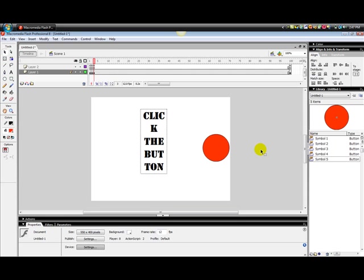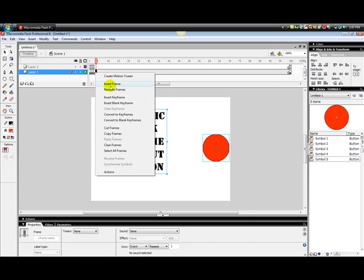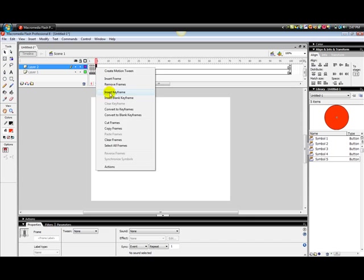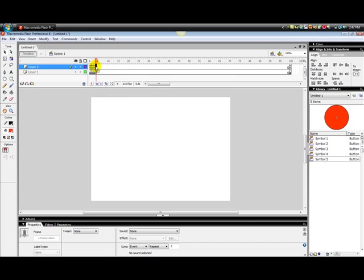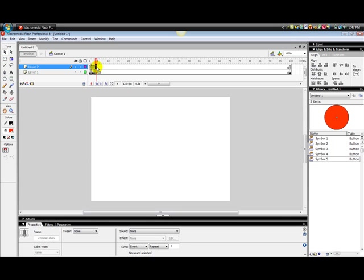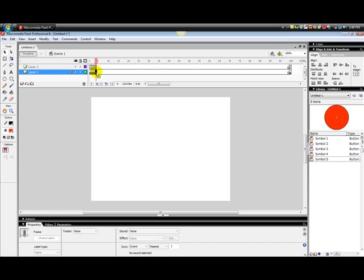And what you'll do is you'll make another blank keyframe. Right-click on the next frame and insert blank keyframe. Don't forget to insert the keyframe, right-click, insert keyframe on frame four, and give it the stop action by clicking the frame and clicking Actions. So on this frame right here.